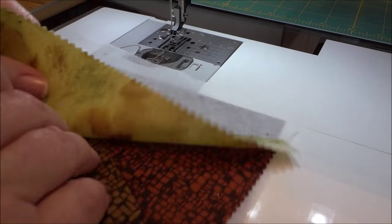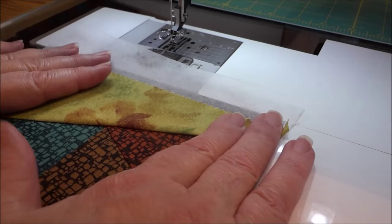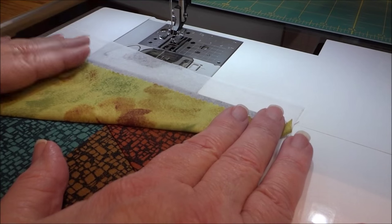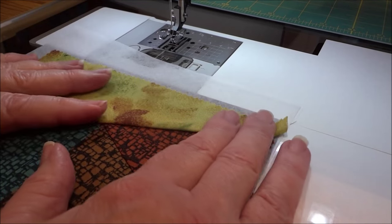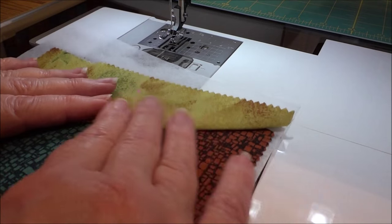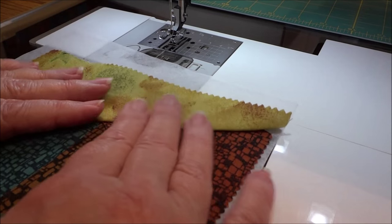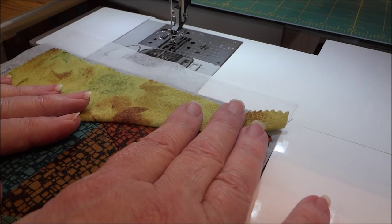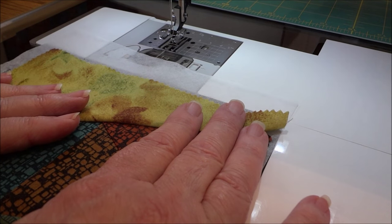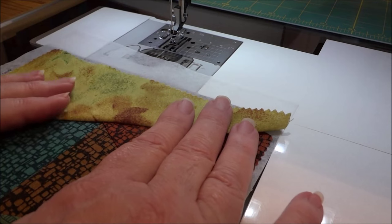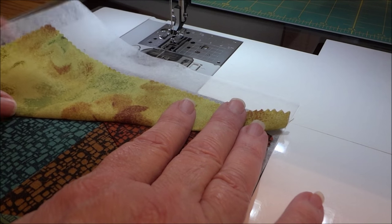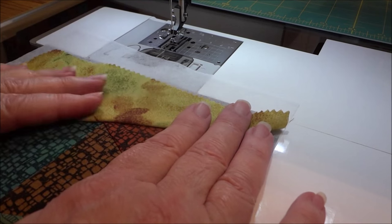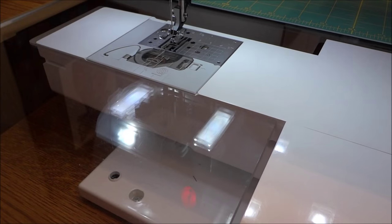So we have that piece on, and I want you to notice we're working with bias edges and the stabilizer paper foundation underneath your fabric is keeping your bias edges from stretching. That's the beauty of paper piecing. So I'm going to take this over and I'm going to press that.